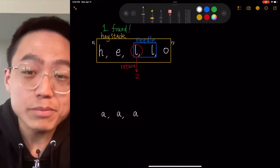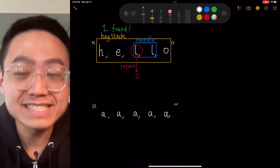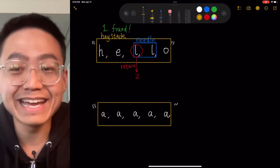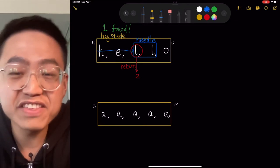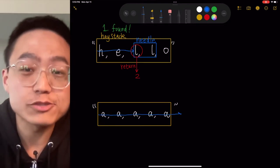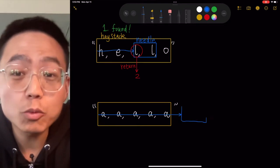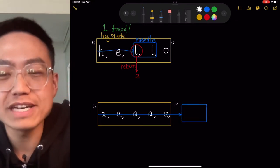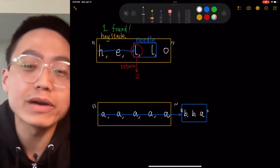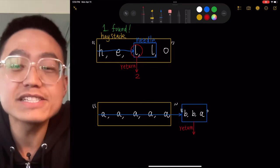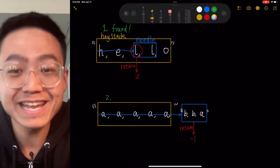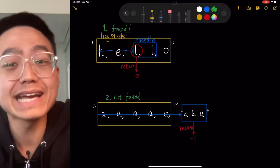In the second example, the haystack is 'aaa' and the needle is 'bba'. This is our second situation — the needle wasn't found. We just return negative 1. So every time the needle isn't part of the haystack, we output negative 1.